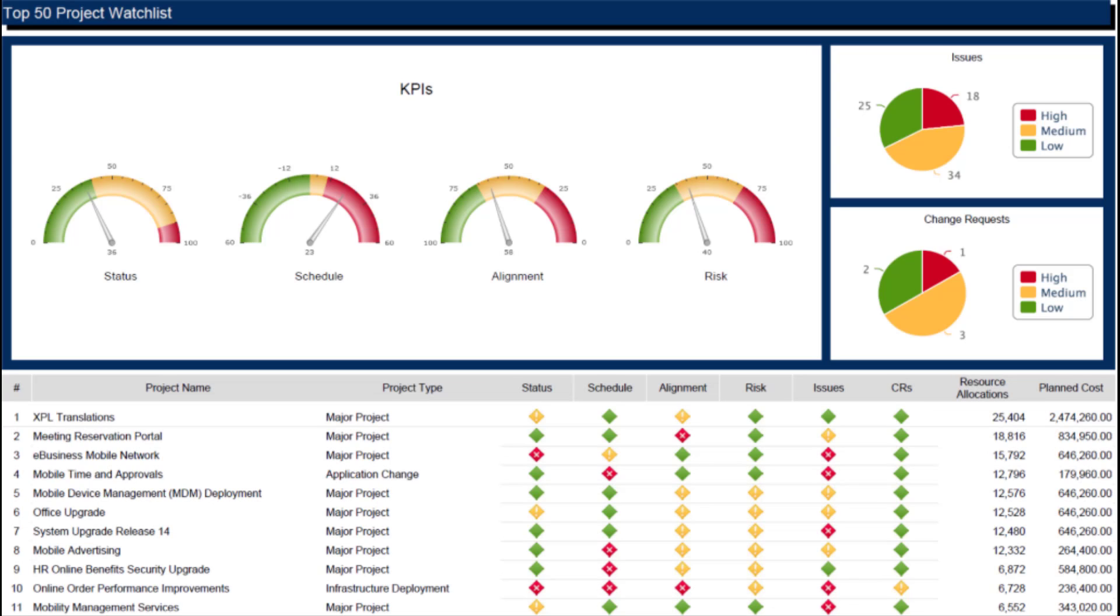This report can be ran across all projects, by department, by location, and many other breakdowns.